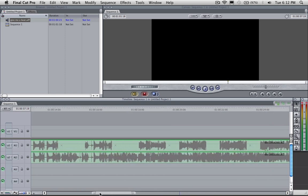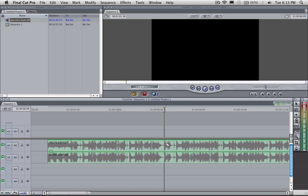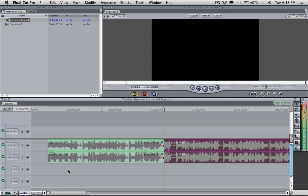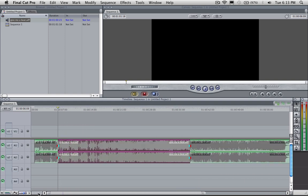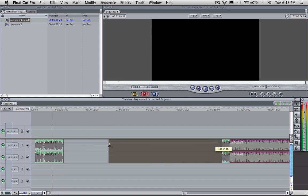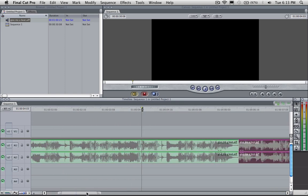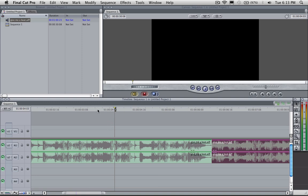I'll zoom out a bit and make an edit at the beginning point too, counting along and making my edit where I feel it: two, three, four, one, two, three, four, one. I was a little early so I'll scoot it over, hit B again to slice it there, then A to go back to my selection tool. I'll select this middle section and delete it because we're editing our music to get just what we want. This edit will definitely need to be refined.